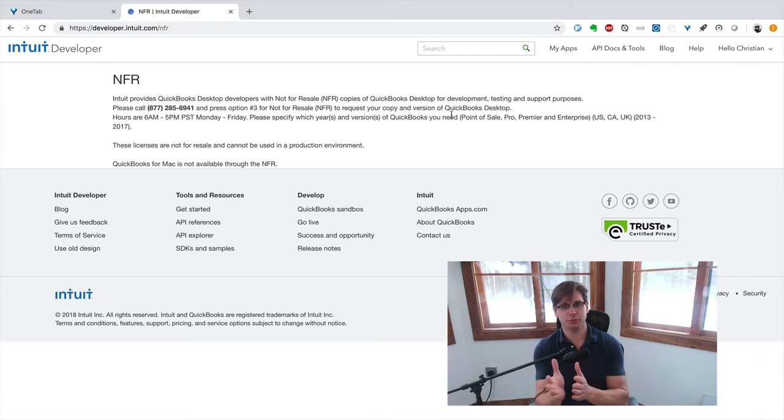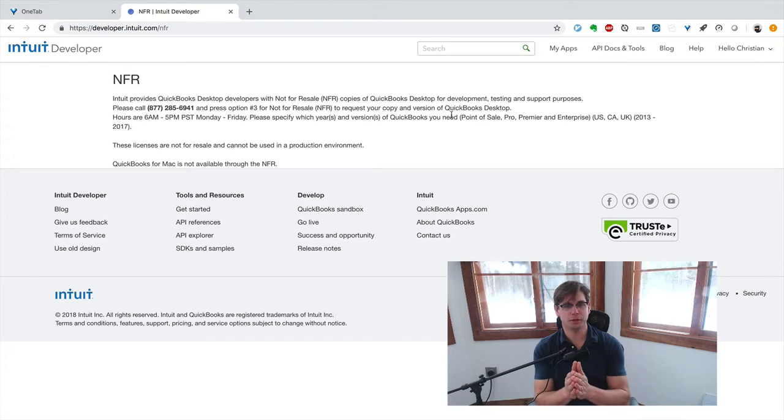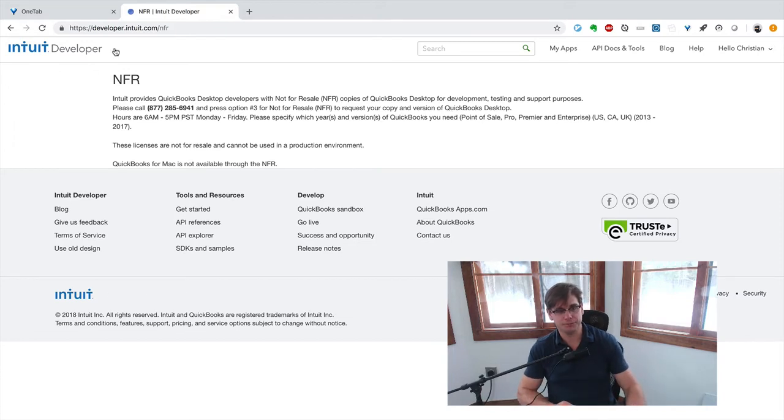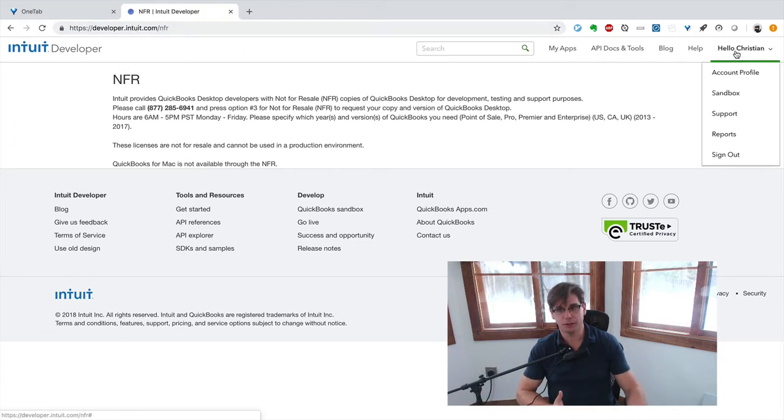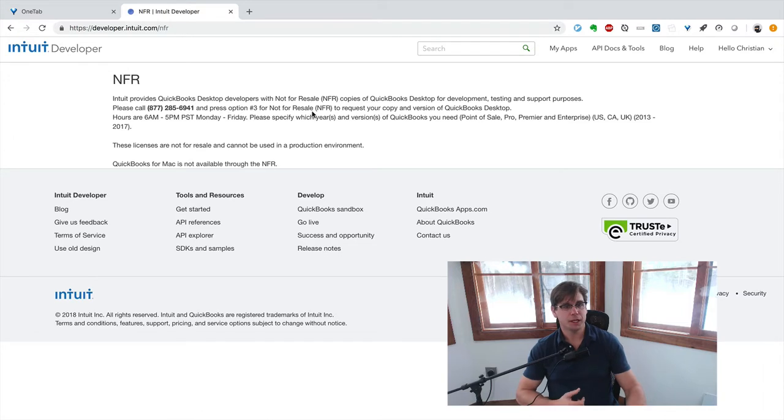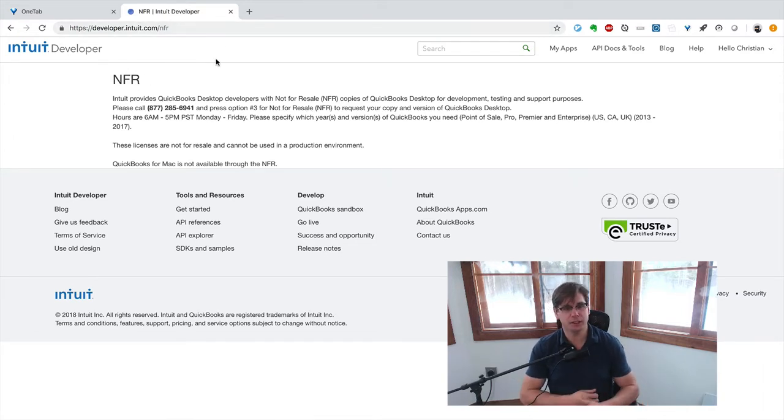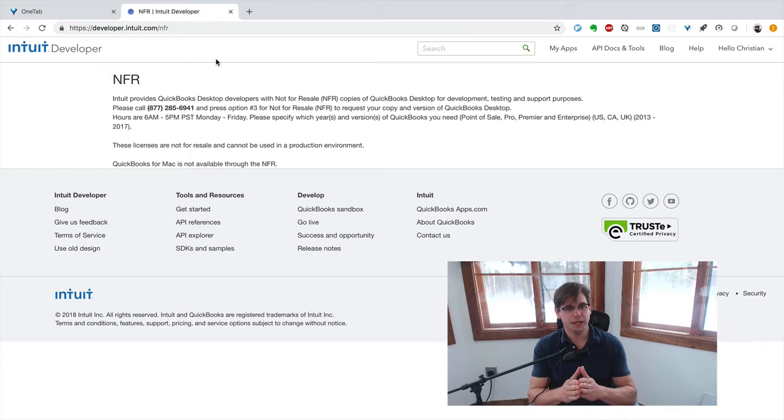But Enterprise or Pro, generally speaking, is what your customers are going to be using. So over here, you've got to get an Intuit Developer account if you don't have one. See, I'm logged in over here. And you go to this page, slash NFR, I'll have that link in the show notes, and call them up.